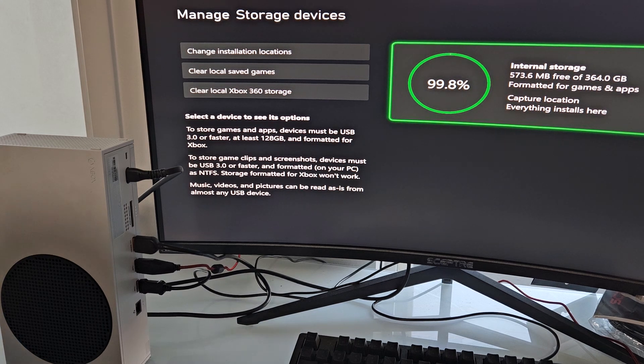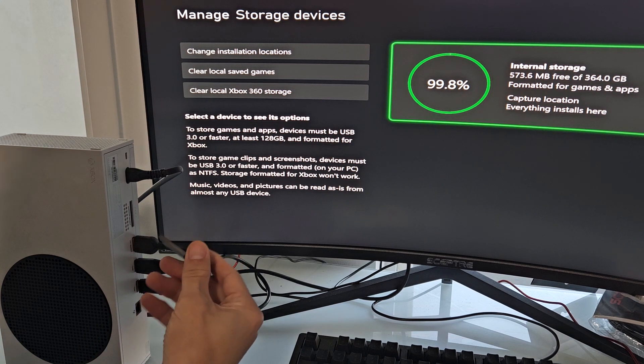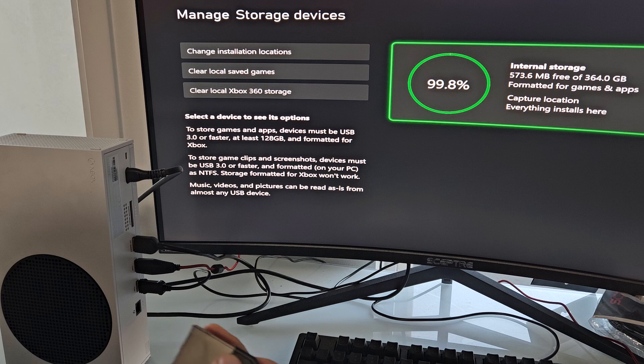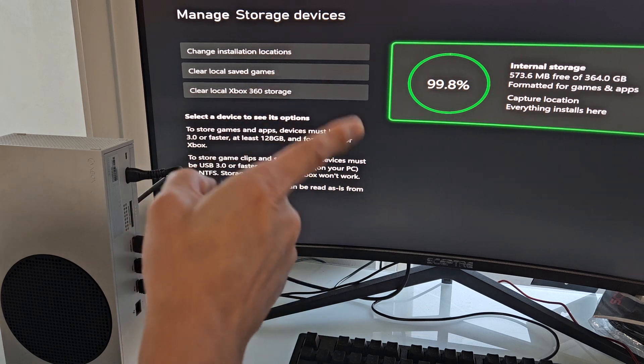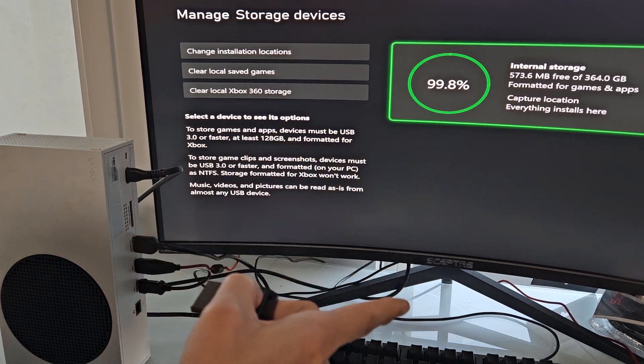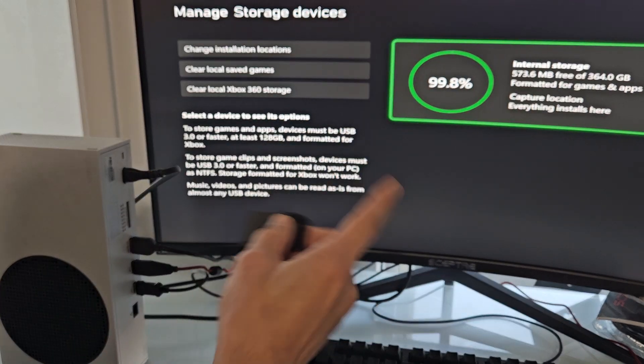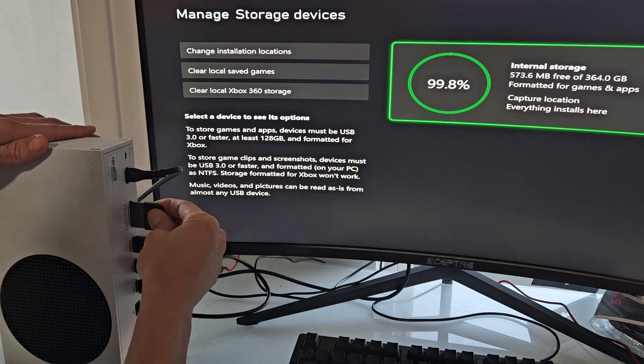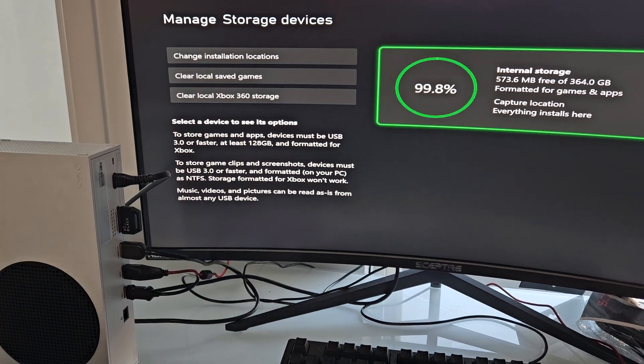Now I'm going to put this into the slot. You can only put it in one way so you can't get it wrong. Before you put this in, you should first turn off your Xbox. But I'm not going to turn it off. I'm going to leave my Xbox on because as soon as I plug it in, I'm going to show you what pops up.